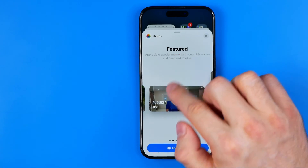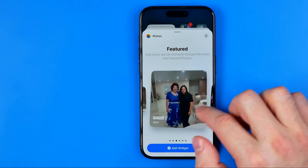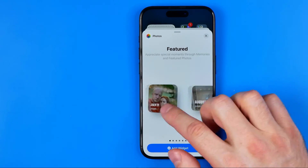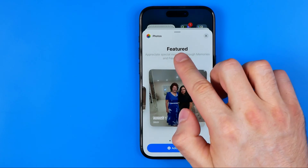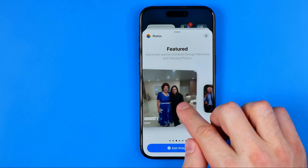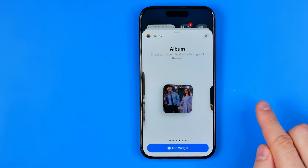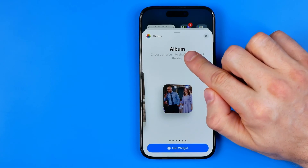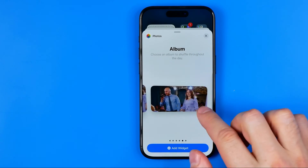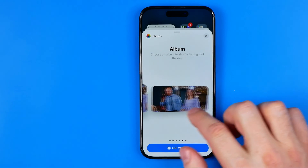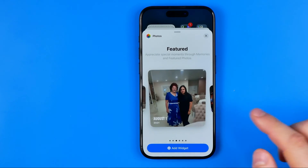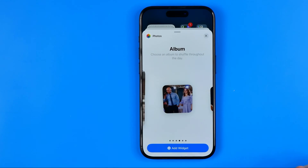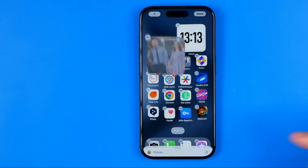The first three positions are different sizes of the featured widget. We need to scroll to the right until we find the album widget. You can also select one of three sizes. I prefer this format, then just hit Add Widget.